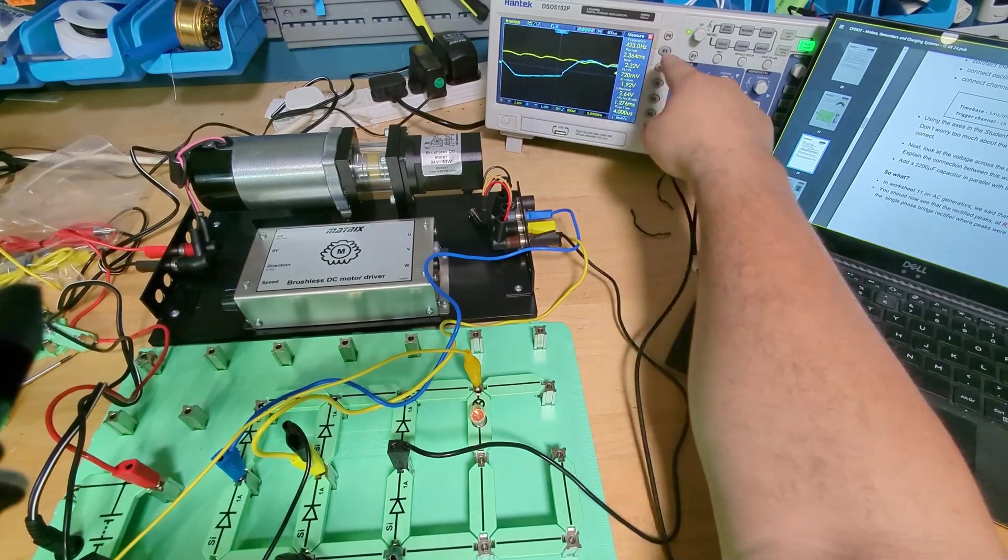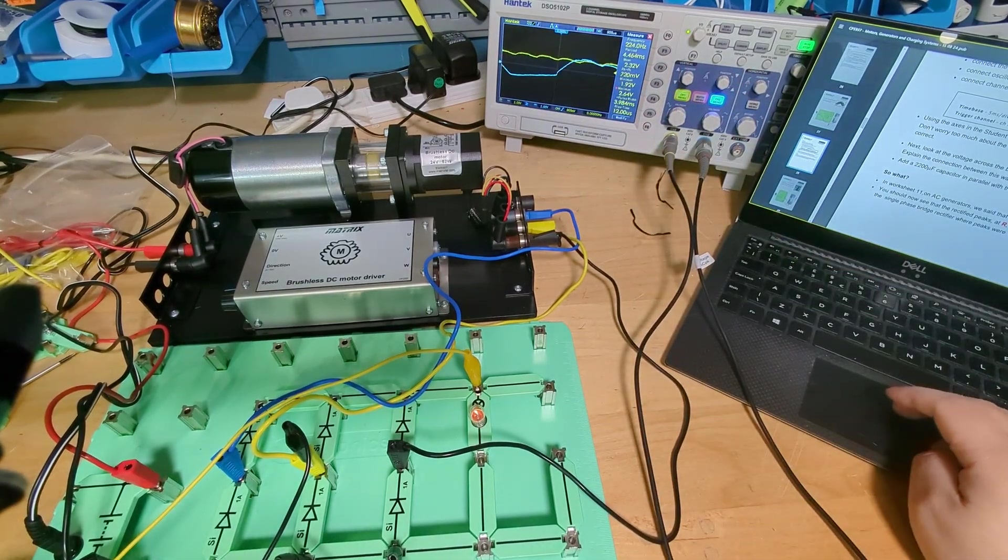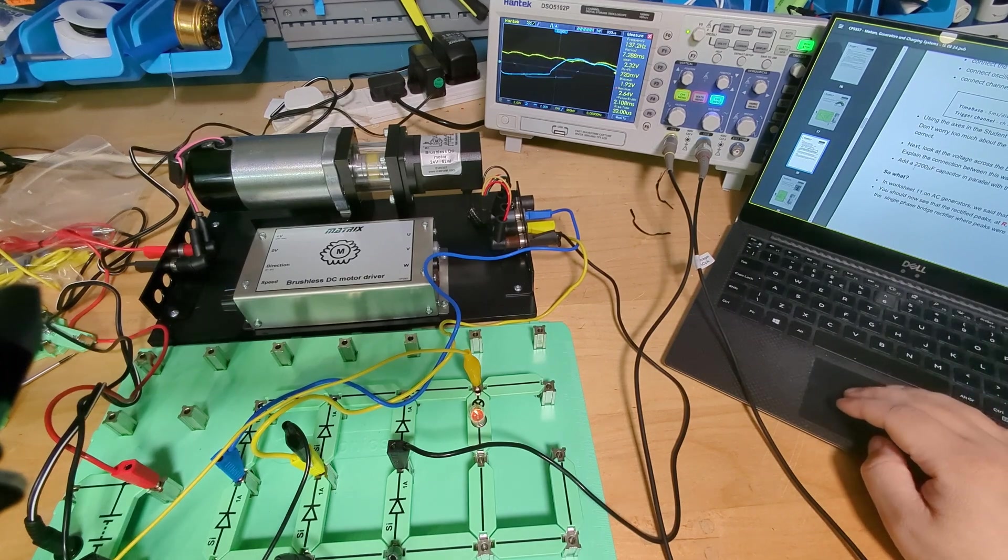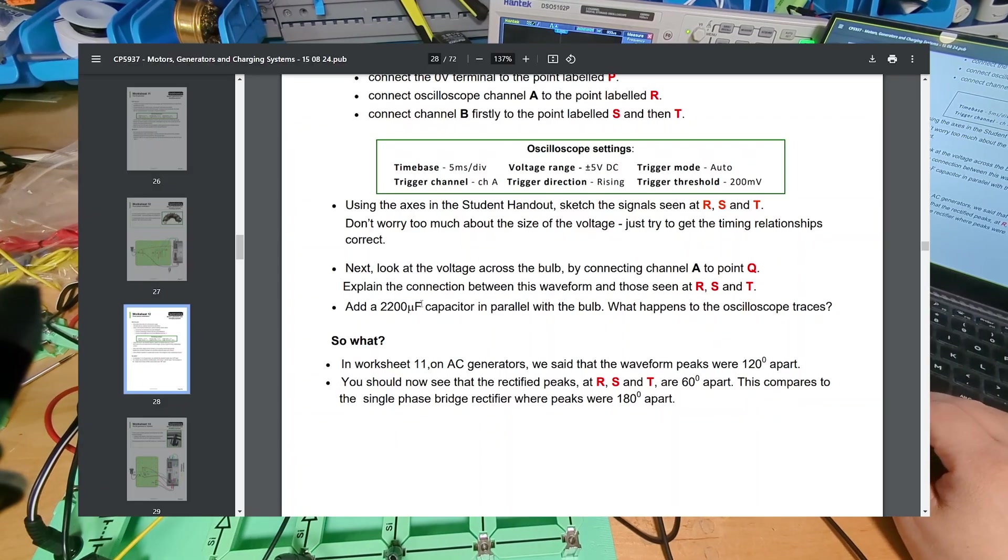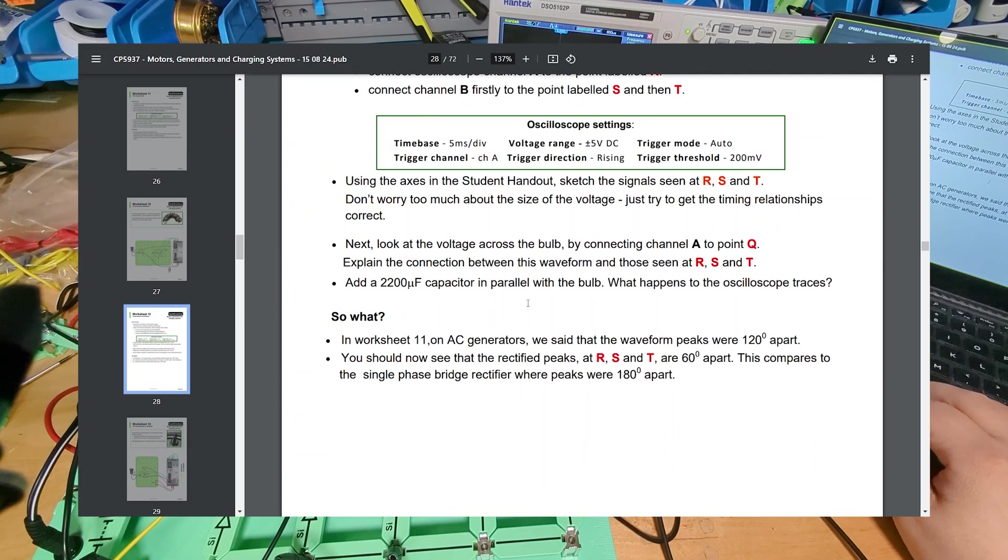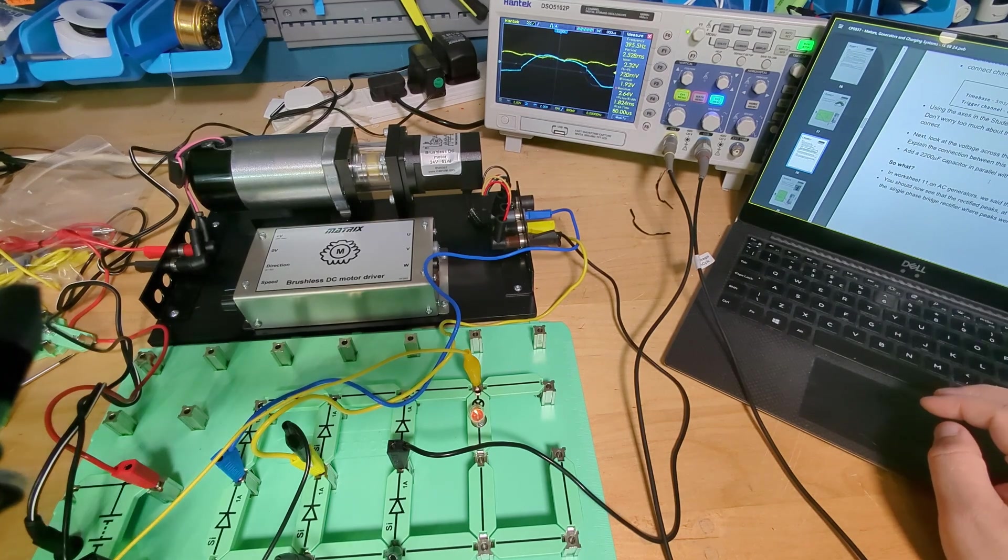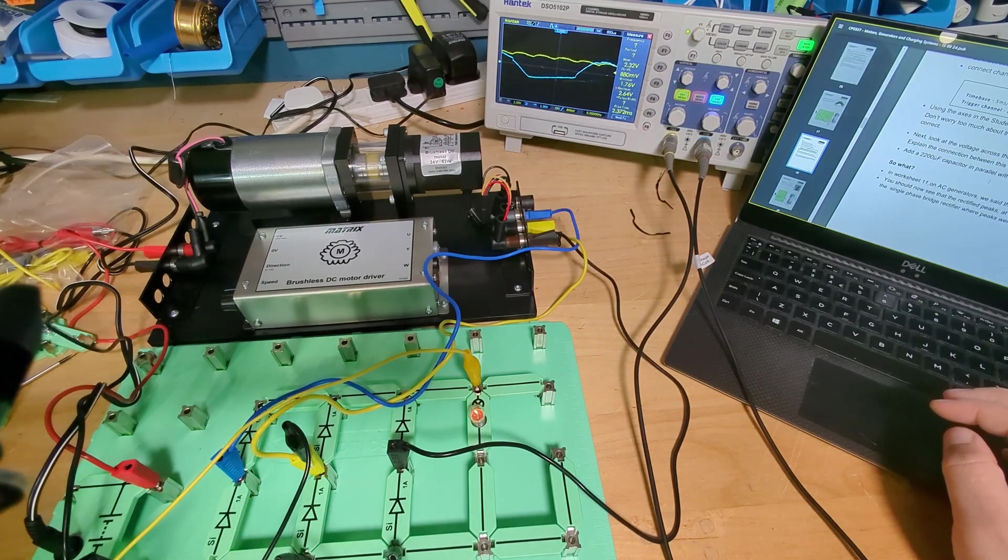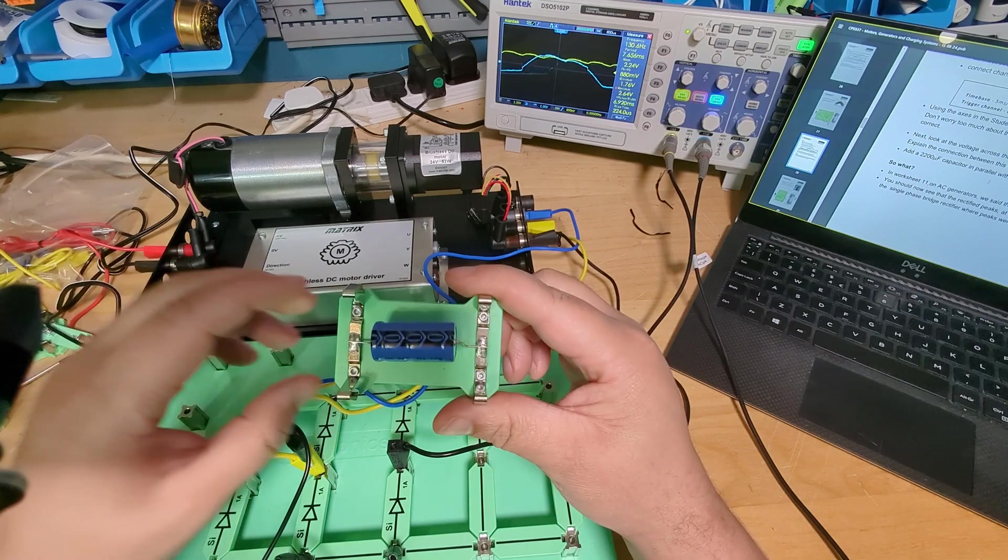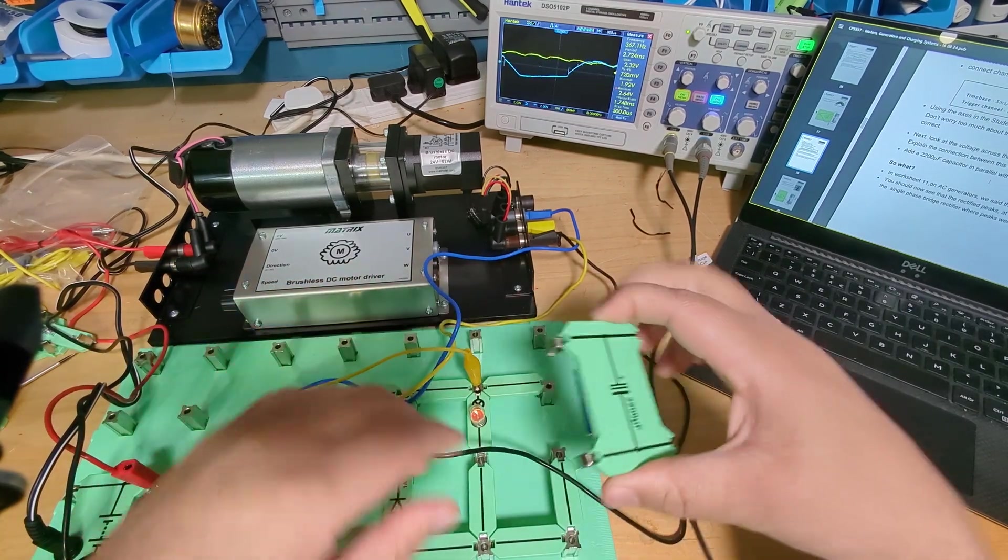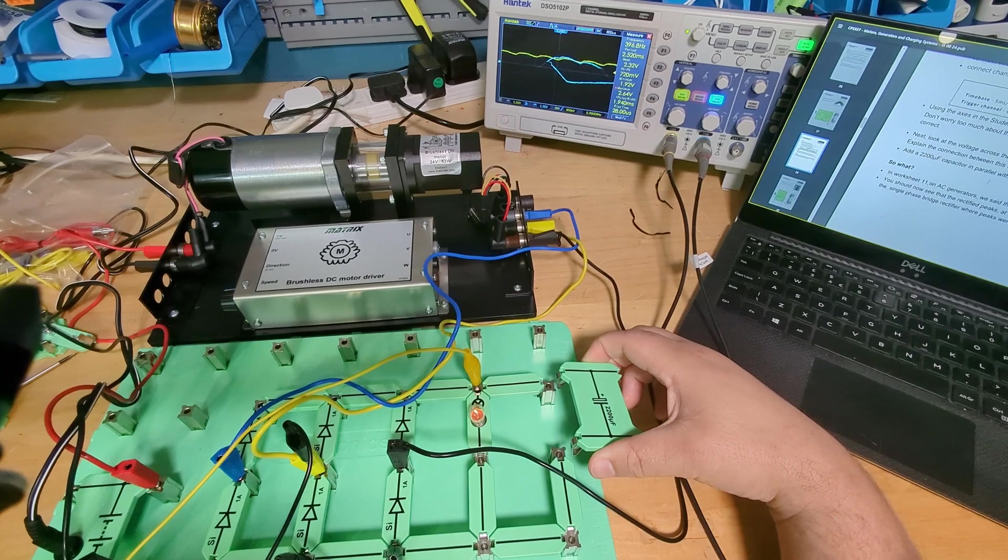So I believe it tells me to add a capacitor. Yeah it says add a two thousand two hundred microfarad capacitor in parallel with the bulb. So that's what I've got with my capacitor. Have I lost it? Where are you cap? It's a big one, this big one. This two thousand two hundred microfarad capacitor, I don't really have a good way of sitting in here so I'm just going to tap it on. So if you watch the screen I'll tap it on. There you go, so now you lose all that ripple.